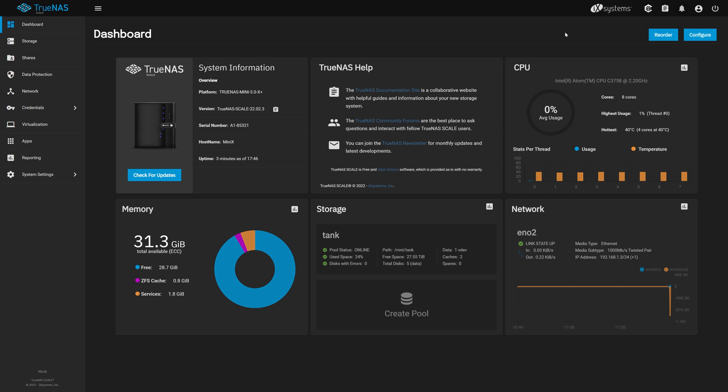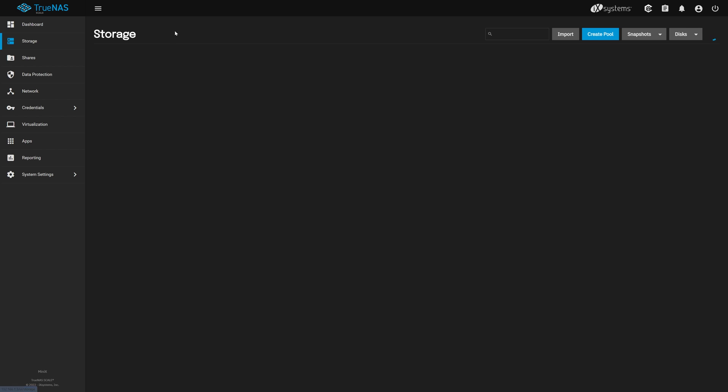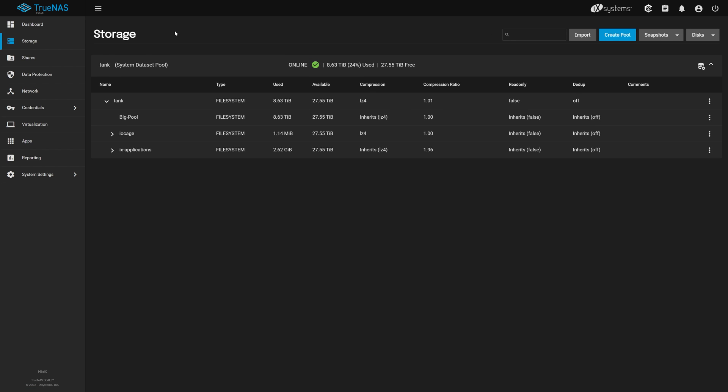Our first stop is to check that our storage pool is properly migrated over. We'll click on storage on the left menu. We can see our single pool, named Tank, was successfully migrated and is up and healthy. Great.